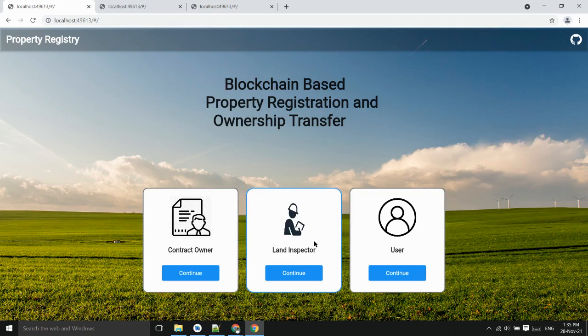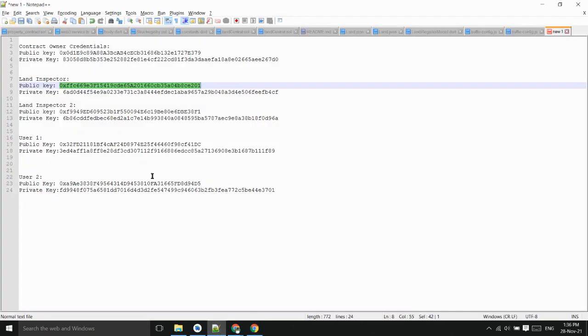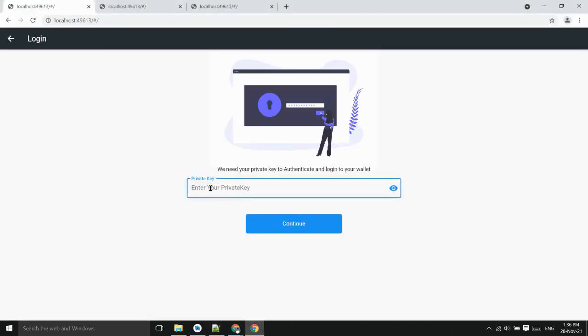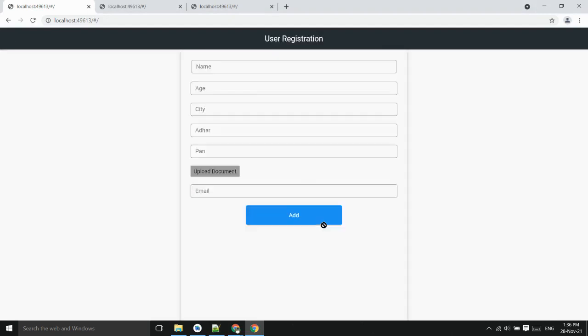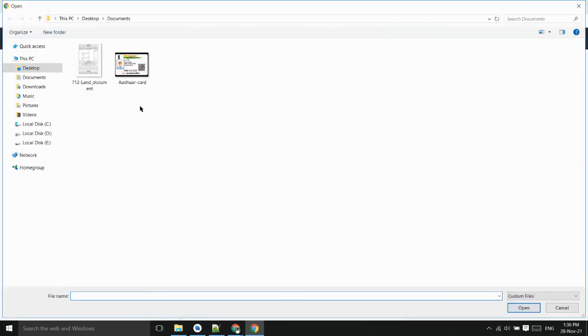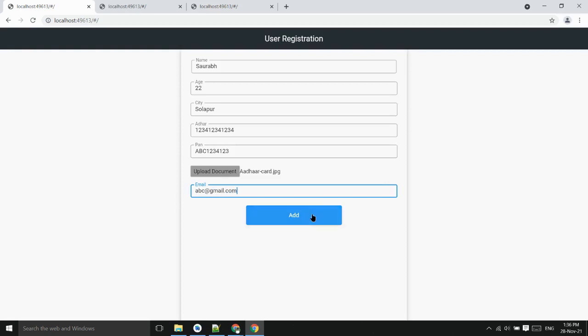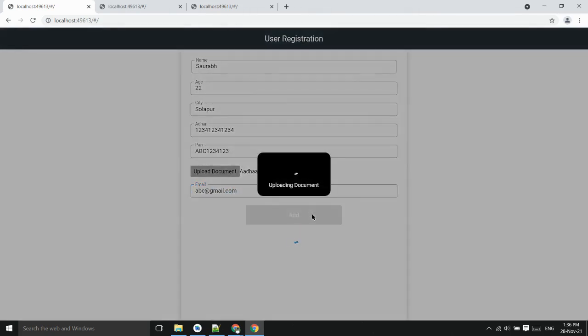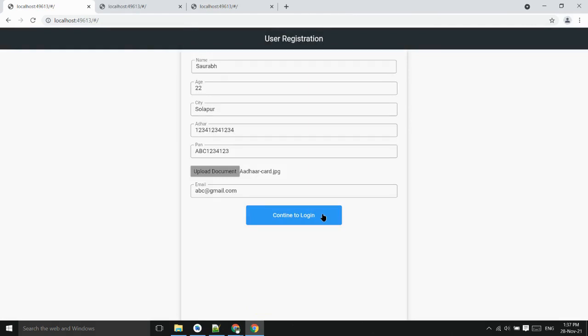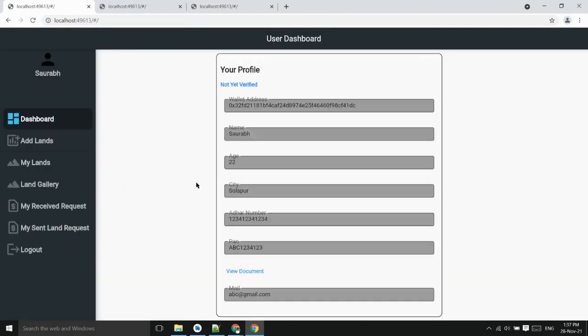Now let's see the user part. The user has his private key, will paste his private key and login into the wallet. For first time he has to enter his details. For uploading document we have used IPFS based on Filecoin. Now user has successfully registered so he can continue to dashboard.